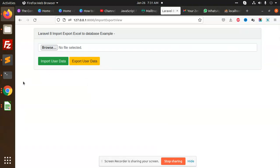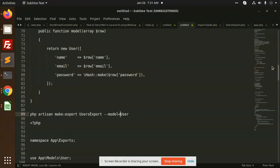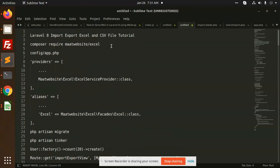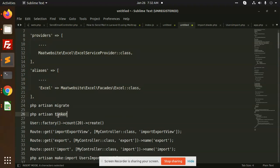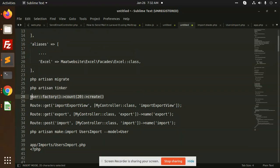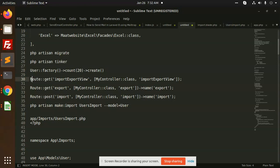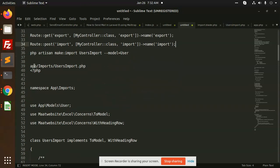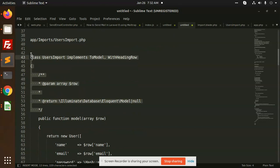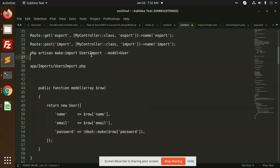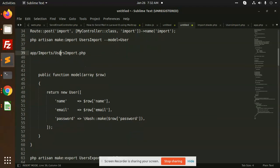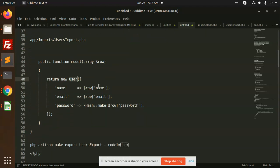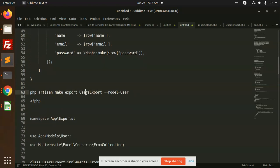To recap: first, run composer require maatwebsite/excel. Then in config/app.php add the service provider and alias. Then run PHP artisan migrate, then PHP artisan tinker with the factory command to create users. Define your routes in routes/web.php. Then run PHP artisan make:import UsersImport with model User — in that file add the fields you want to import.